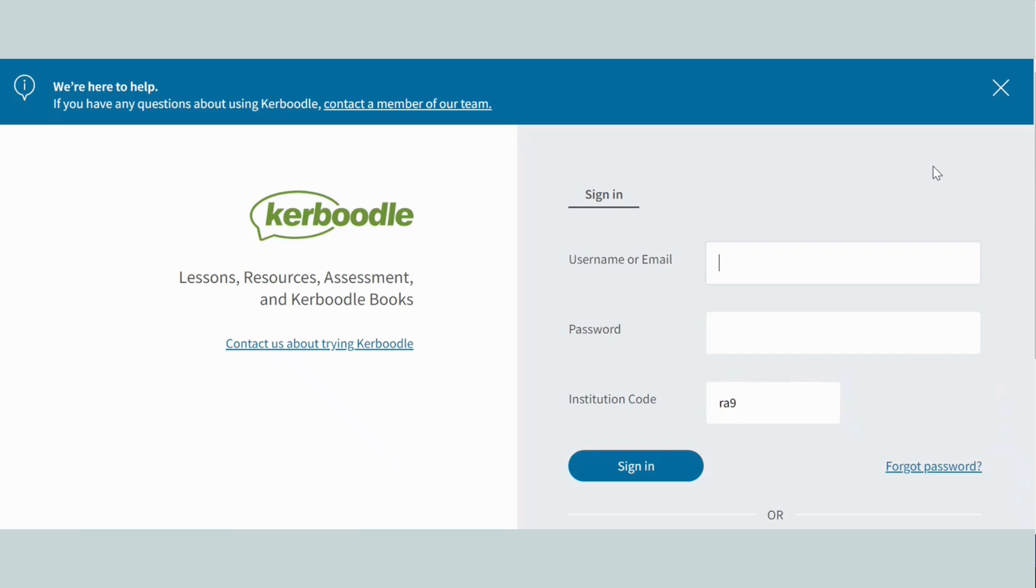Now that your email addresses are linked to your Kerboodle accounts, you and your students will be able to use single sign-on the next time you access Kerboodle.